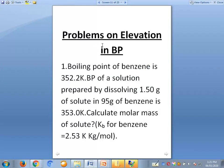Here are problems on elevation in boiling point. The boiling point of benzene, acting as a solvent, is given as 352.2 kelvin. The boiling point of a solution prepared by dissolving 1.50 grams of solute in 95 grams of benzene is 353 kelvin. Calculate the molar mass of the solute.